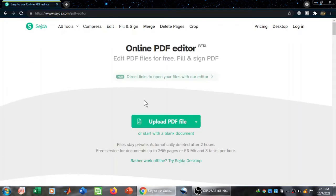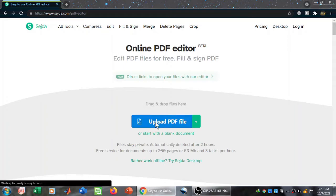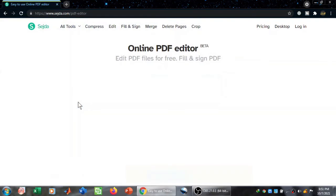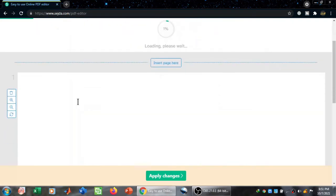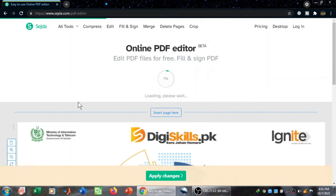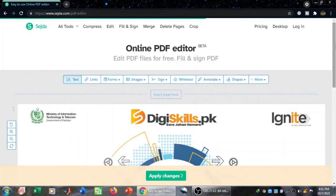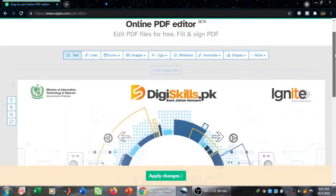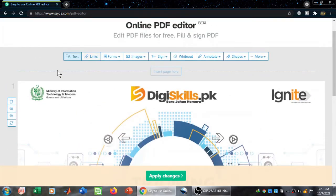I'm going to click on that and it will ask me to upload a PDF file. Let me quickly upload a PDF file. Now you can see the PDF file on your screen.